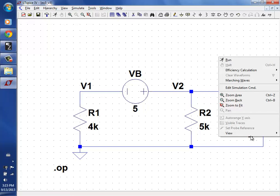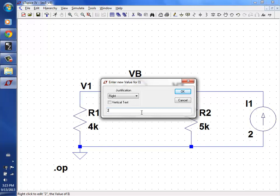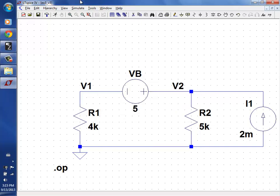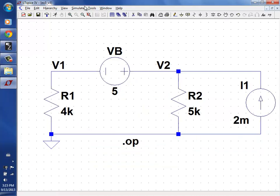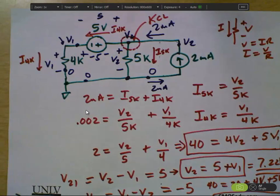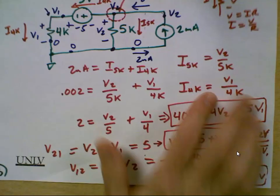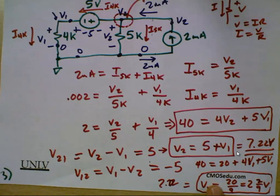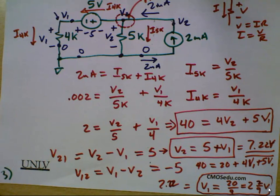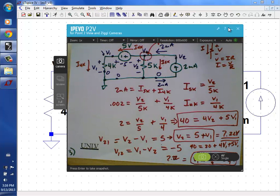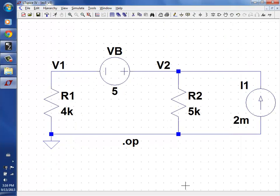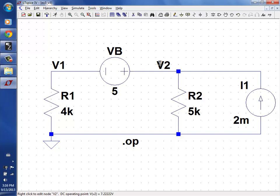Someone points out we need to set the resistor value correctly — 2 milliamps times 5K is 10,000 volts otherwise. So let's move this and put it correctly. 4K. Save, run. Let's look at our solution — V1 was 2 and 2 ninths. V2 was 7.22. Hit run. V1 was 2.2222. V2 — obviously it's going to be 5 volts higher — it's going to be 7.2222. We could then look at the currents here if we wanted to.